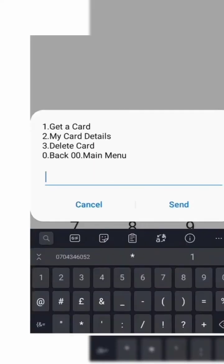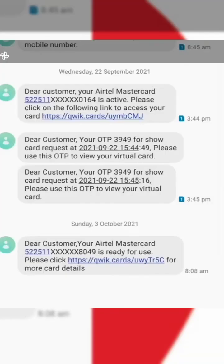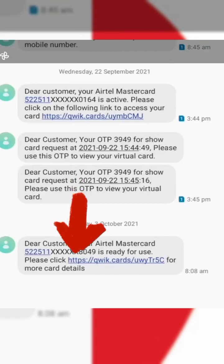That will bring you to a page where you select option number 1, which says get a card. That will bring you to another page where you put your mobile money PIN. Then you will receive a message with a link inside. Click on the link to take you to a website where you can get your card details. On the website, you'll have to enter a one-time PIN to access your card details. Do not share your card details with anyone, otherwise you may lose your money. That's for the Airtel Mastercard.